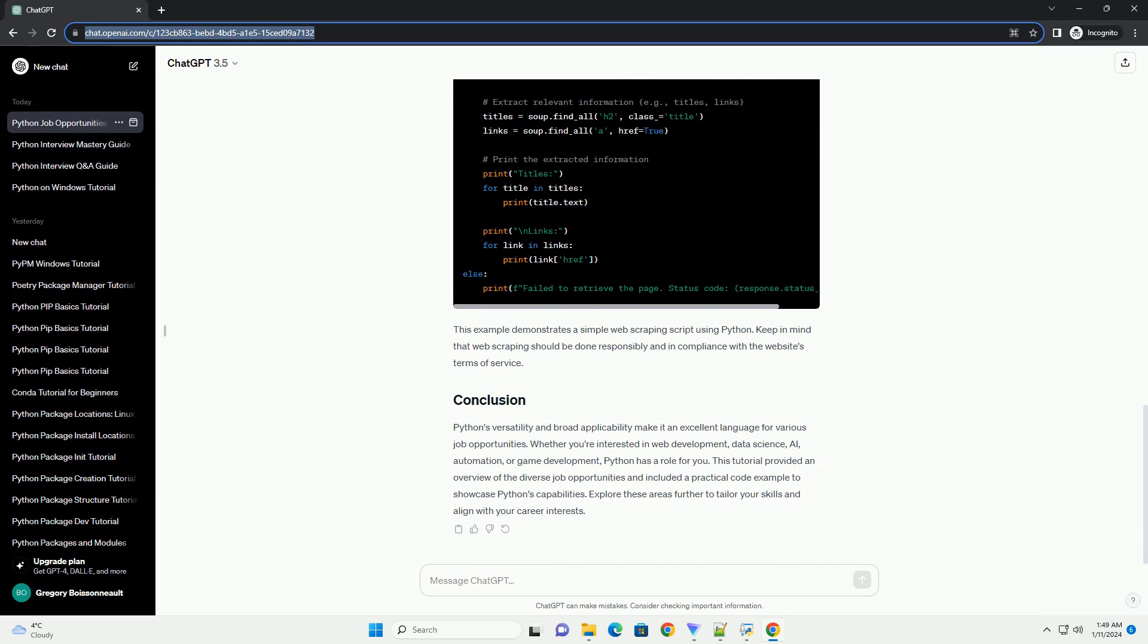Python's simplicity makes it an excellent choice for automation and scripting tasks. Many system administrators and DevOps engineers use Python to automate repetitive tasks, manage infrastructure, and deploy applications.